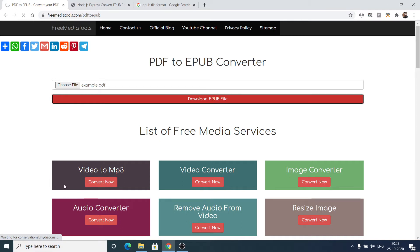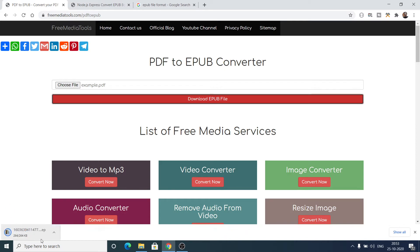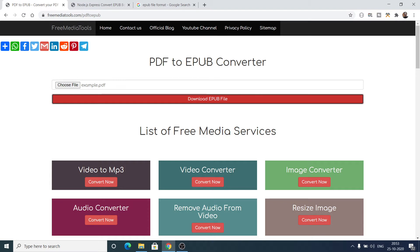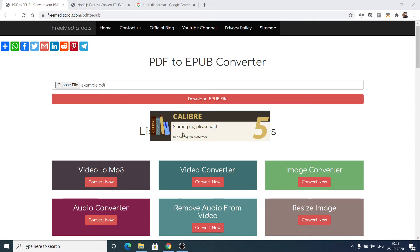Simply click the 'Download EPUB File' button and it will convert it in the background. Once completed, it will download the epub file. You will see that it is successfully downloaded. If I open this file, it will open inside an epub reader app which I have installed that opens these ebooks for me.